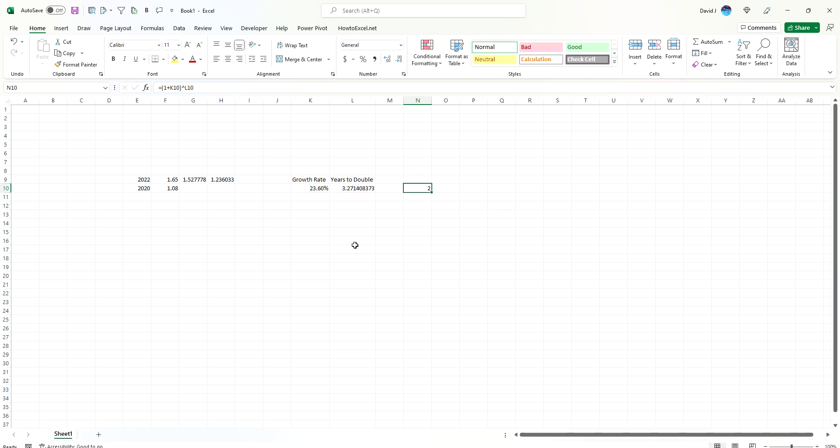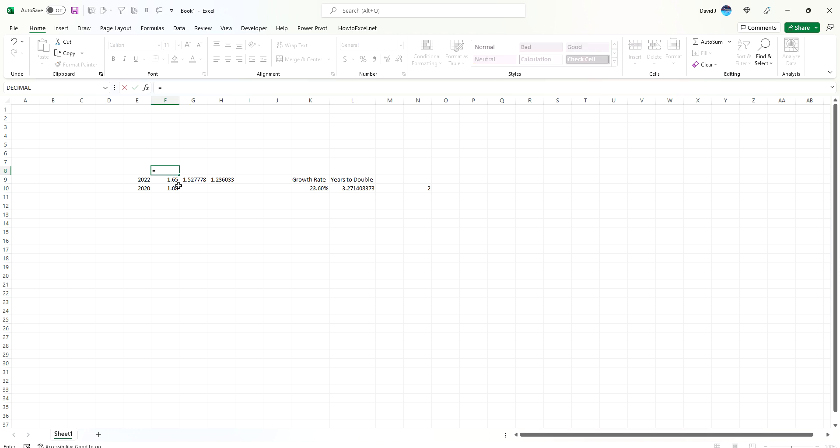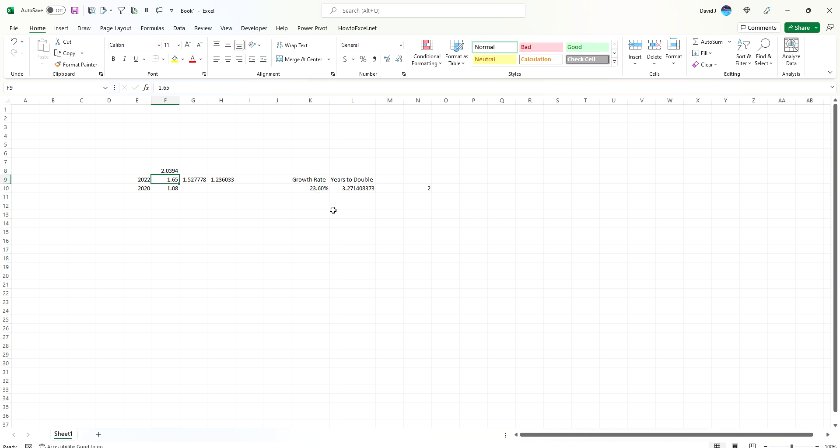What we can also do is prove this out using our existing calculations because we had 1.65 here already. So if it grew by another 23.6%, then it should be fairly close to doubling from 1.08. So if we take this amount, multiply it by 1 plus 23.6%, we get 2.03. So that's not quite doubling, it'd have to be about 2.16. But you can see it's fairly close because it's going to take about 3.3 years. So another one-third of growth at that rate would get us to doubling.